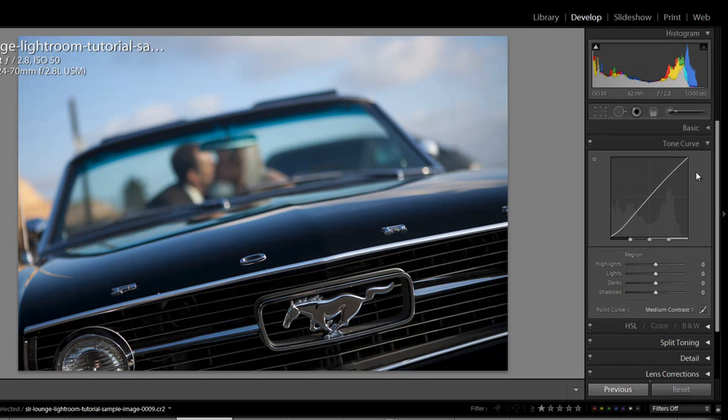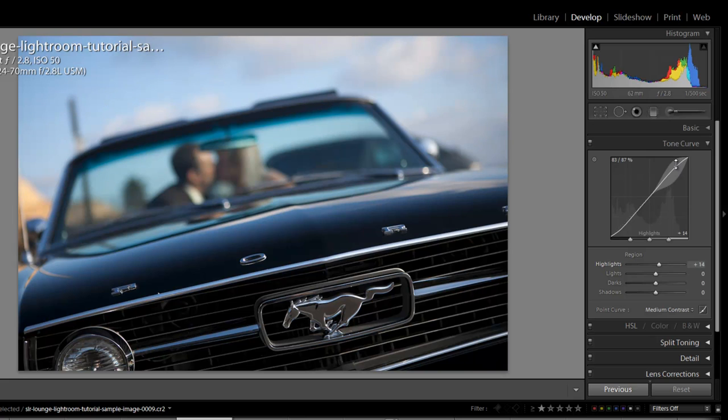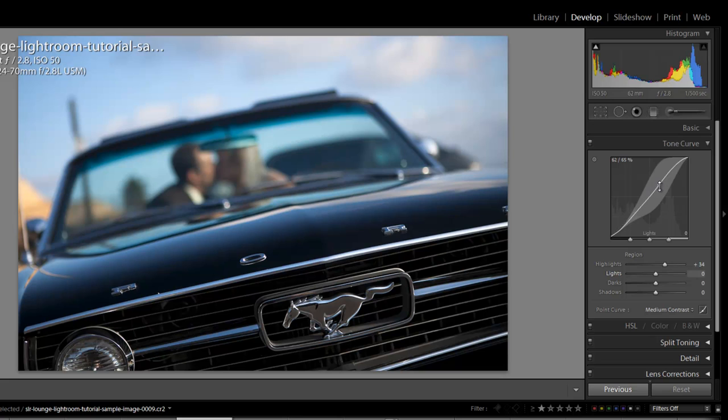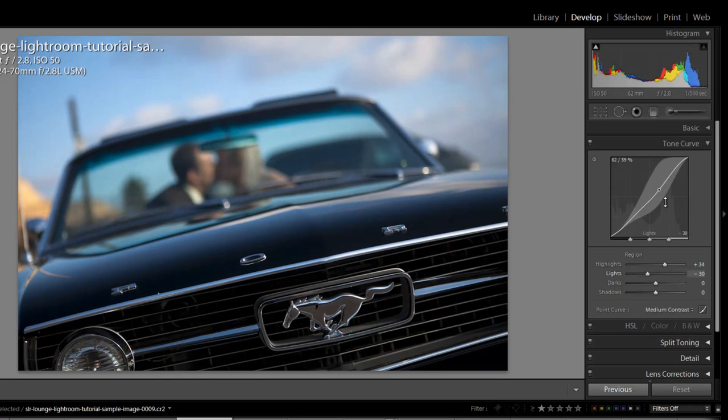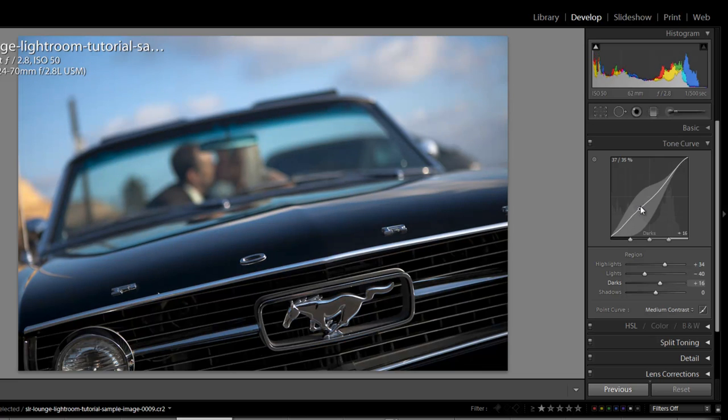Now there's a couple other ways of adjusting the tone curve. We can do it by using the graph by just clicking anywhere on the graph on a point in whatever region we want. If I want to increase the brightness of my highlights all I have to do is click on that region and pull up on that line and it's going to pull up all my highlights. If I want to pull down the kind of highlight side of my mid-tones I'm just going to click there and bring it down. So all I'm doing is basically adjusting my tone curve by adding points on the line and adjusting those points just how we would in a tone curve in Photoshop.